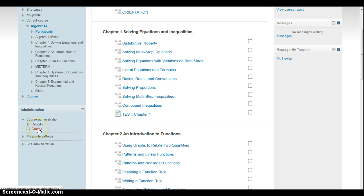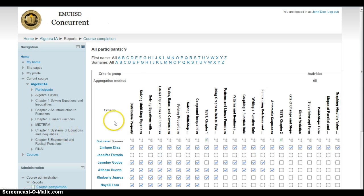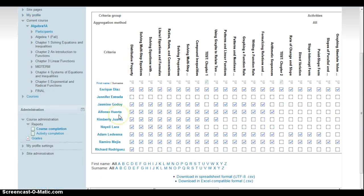This is usually where you would check the grade. Before, I would kind of tell you the grade for each specific item. Now you get a more overall view. Go to course completion or activity completion, pretty much the same looking report.